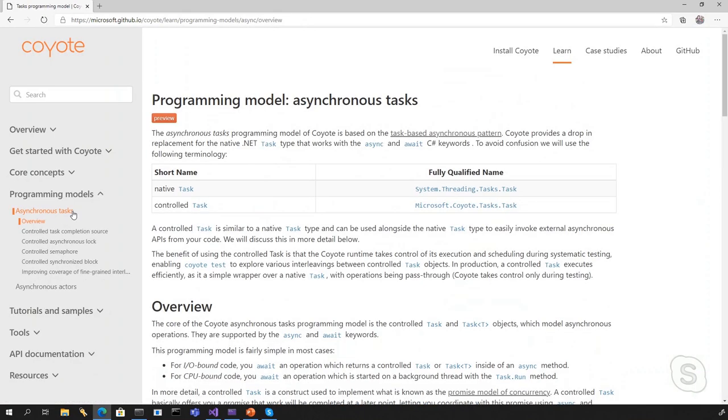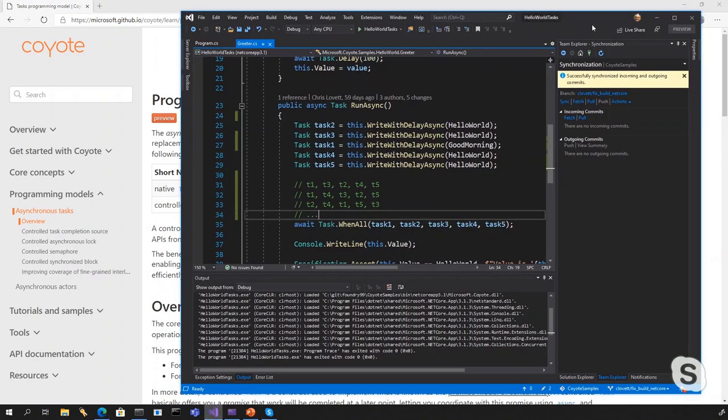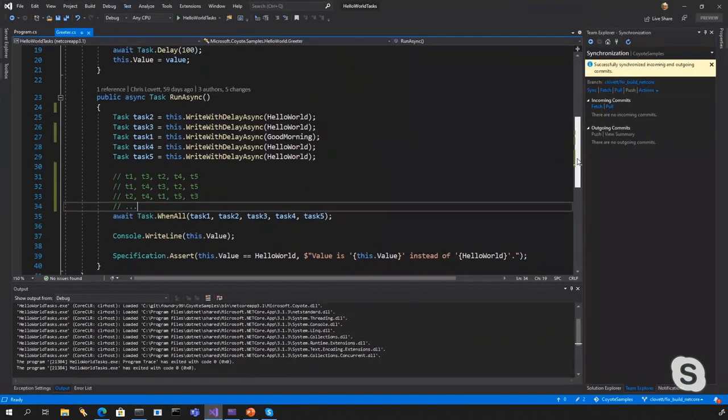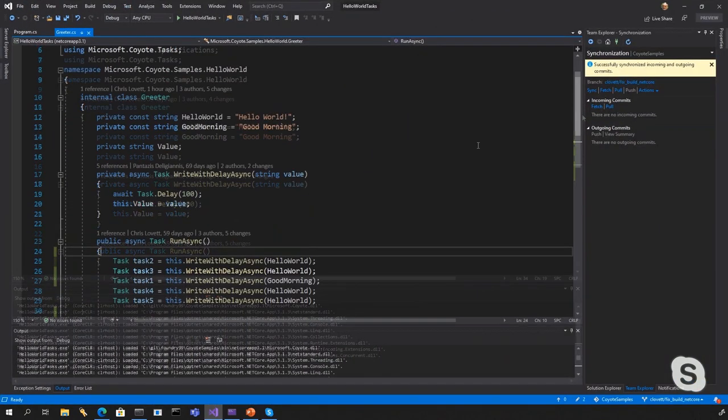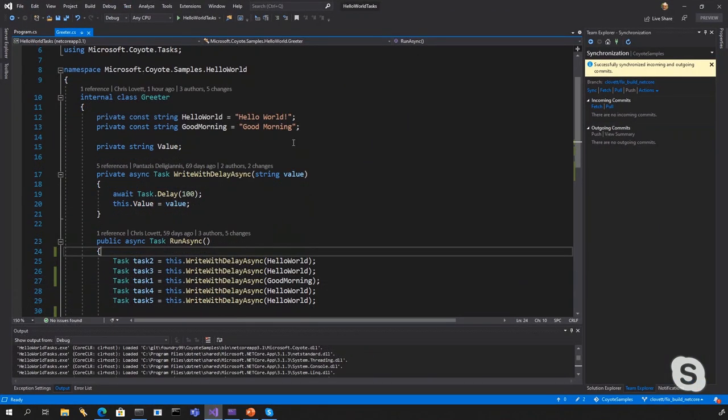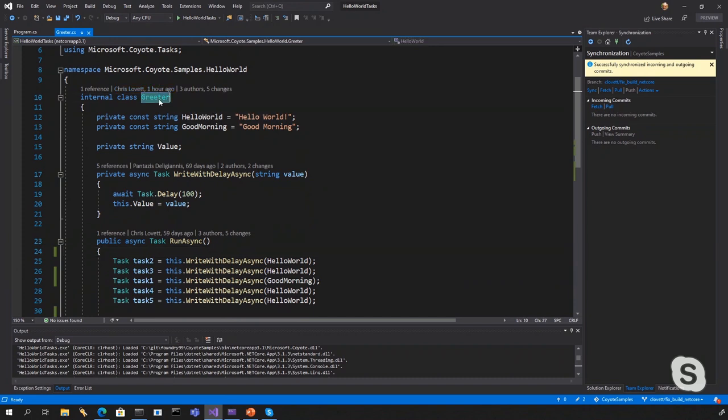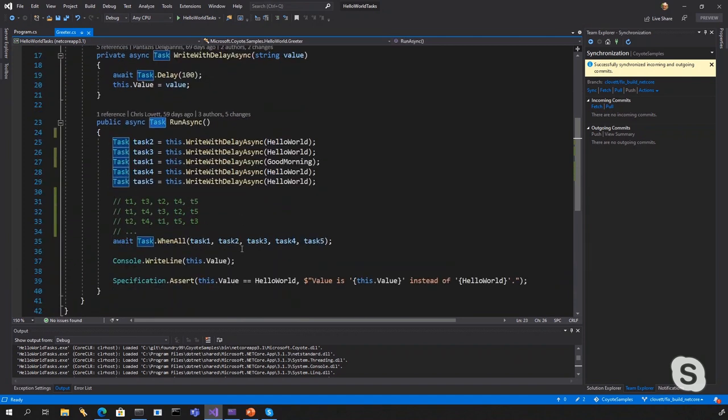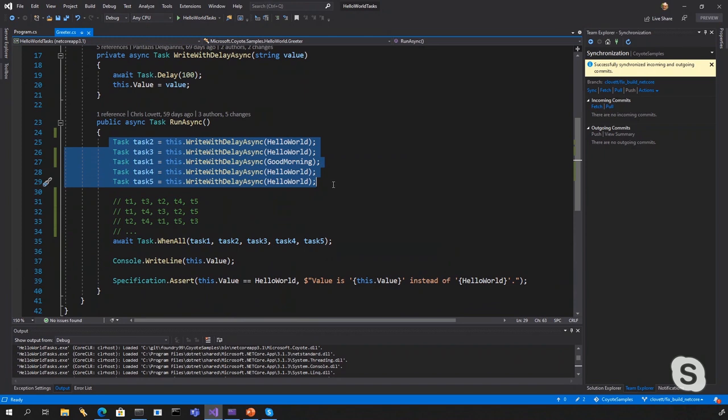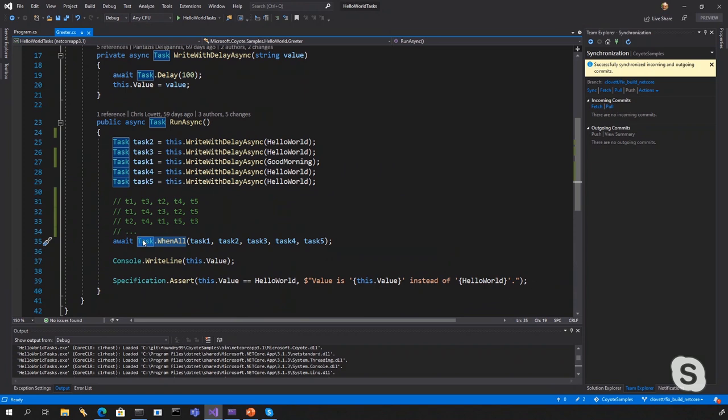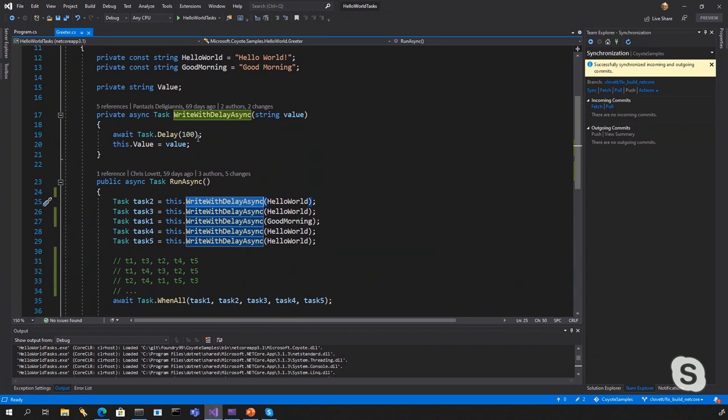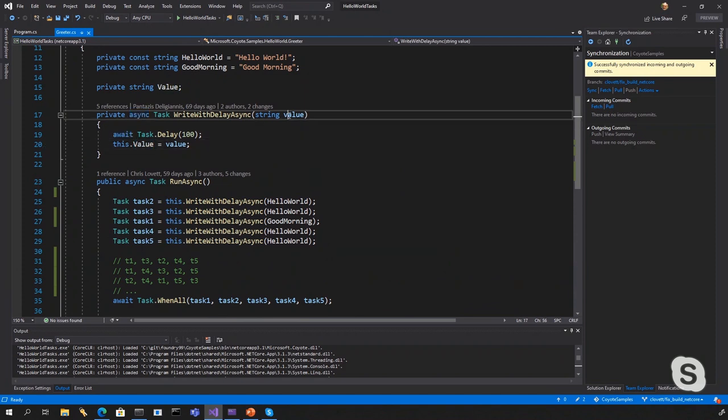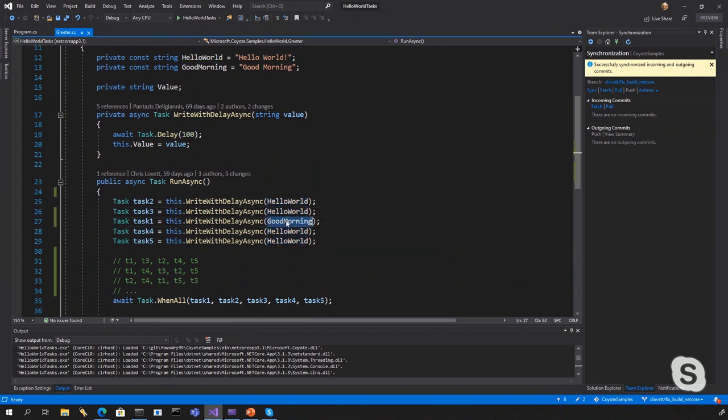So, what I'd like to do is show a really simple example. We have a Hello World example of how Coyote can do this. Over here, this is our Hello World example. So, I'd like to show a really simple example using Coyote. And this is a task-based program. So, you can see that we're using the task type from .NET. And what I'm doing on purpose here in this program is I'm going to launch one, two, three, four, five tasks in parallel using task.whenall. This is going to launch these tasks in parallel. And it's going to call a method that's asynchronous. So, this is using async await. It just does a small delay and sets a local variable to the string that comes in here. And I'm going to pass it different strings. Hello World and Good Morning.